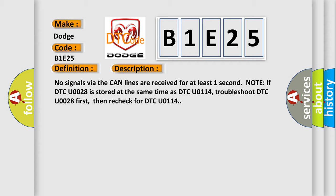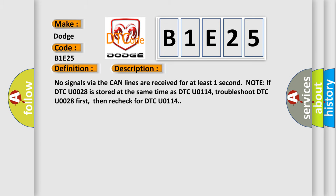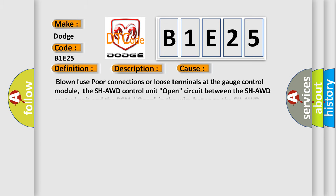This diagnostic error occurs most often in these cases: Blown fuse, poor connections or loose terminals at the gauge control module, the SHAWD control unit, open circuit between the SHAWD control unit and the PCM, open in the wire between the SHAWD control unit and body ground, or faulty SHAWD control unit.